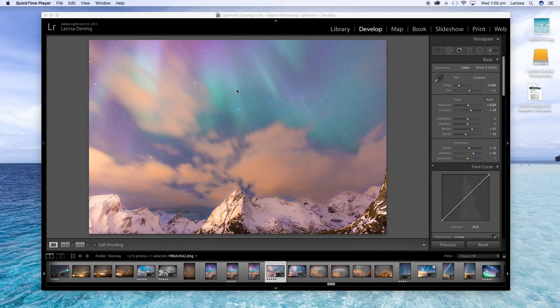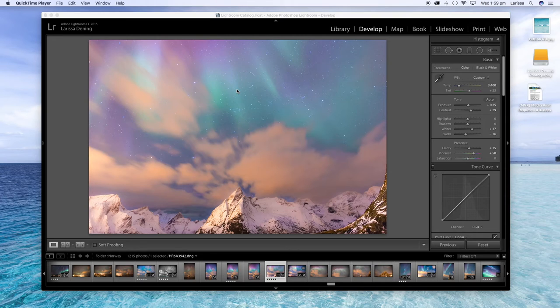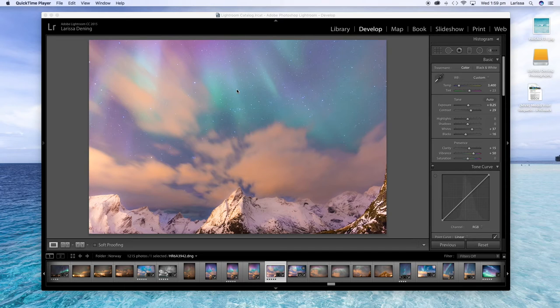Hi and welcome to my video tutorial on how to edit an aurora shot. I recently wrote a blog about how to photograph the aurora and the lovely Katie was curious to know how to process the image once you had captured it.